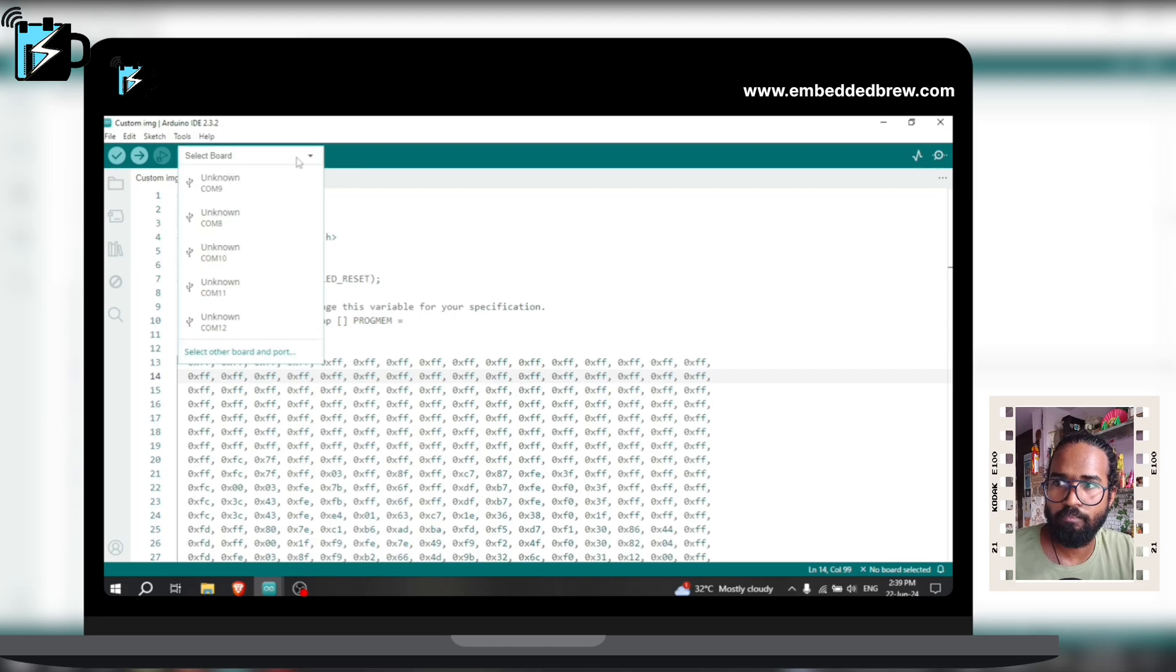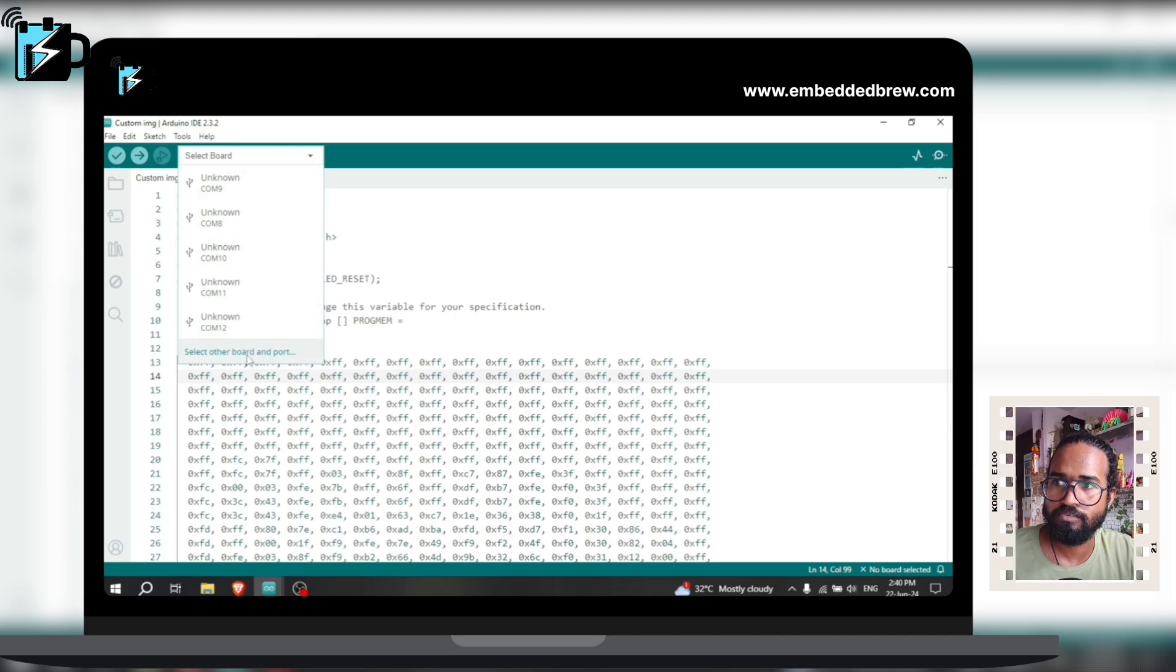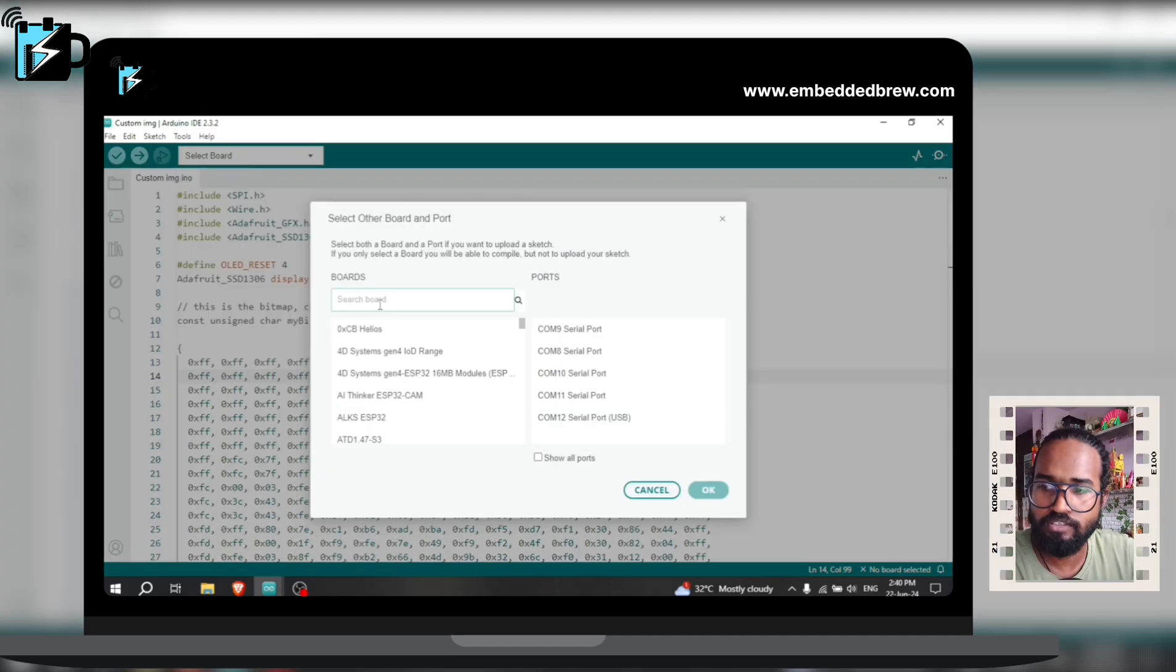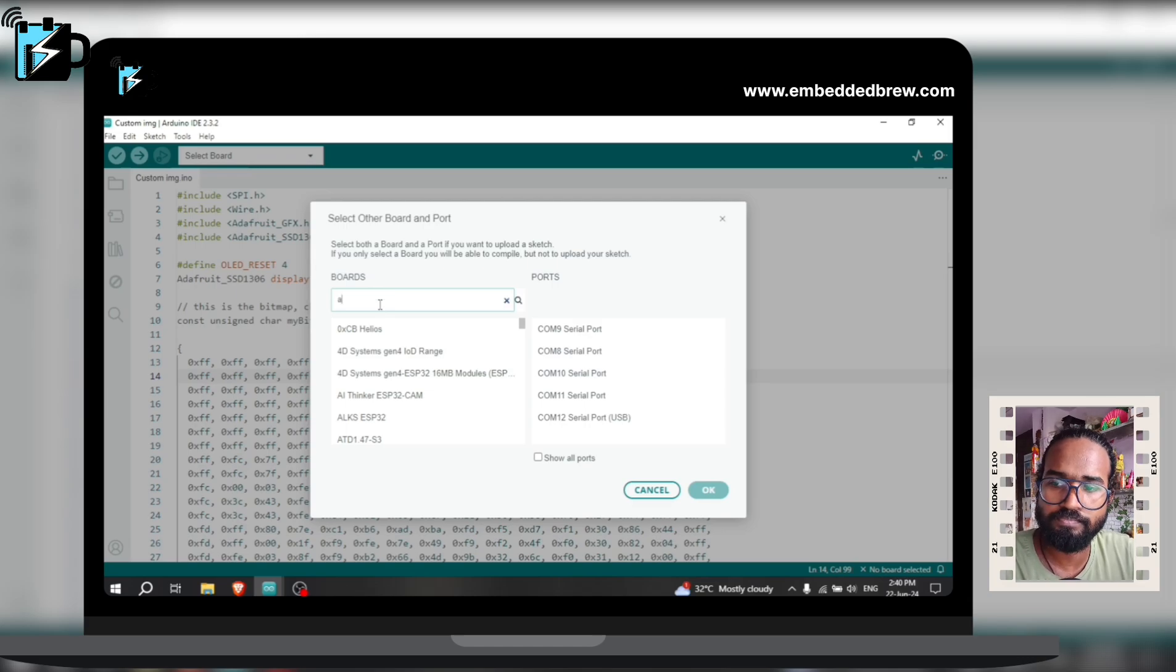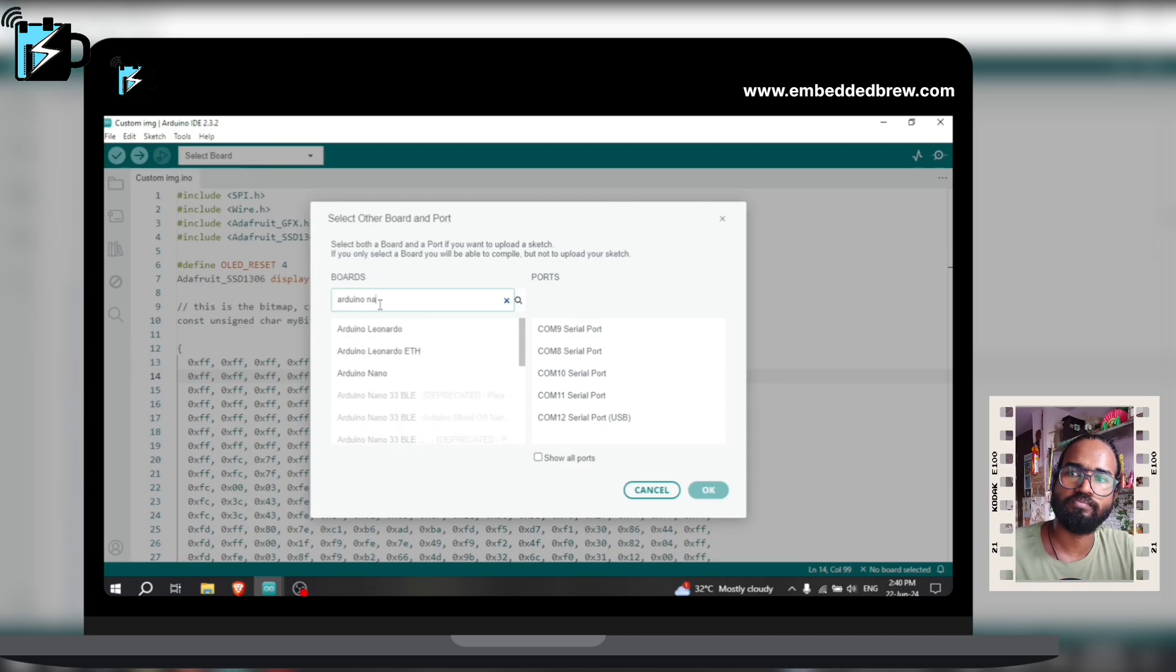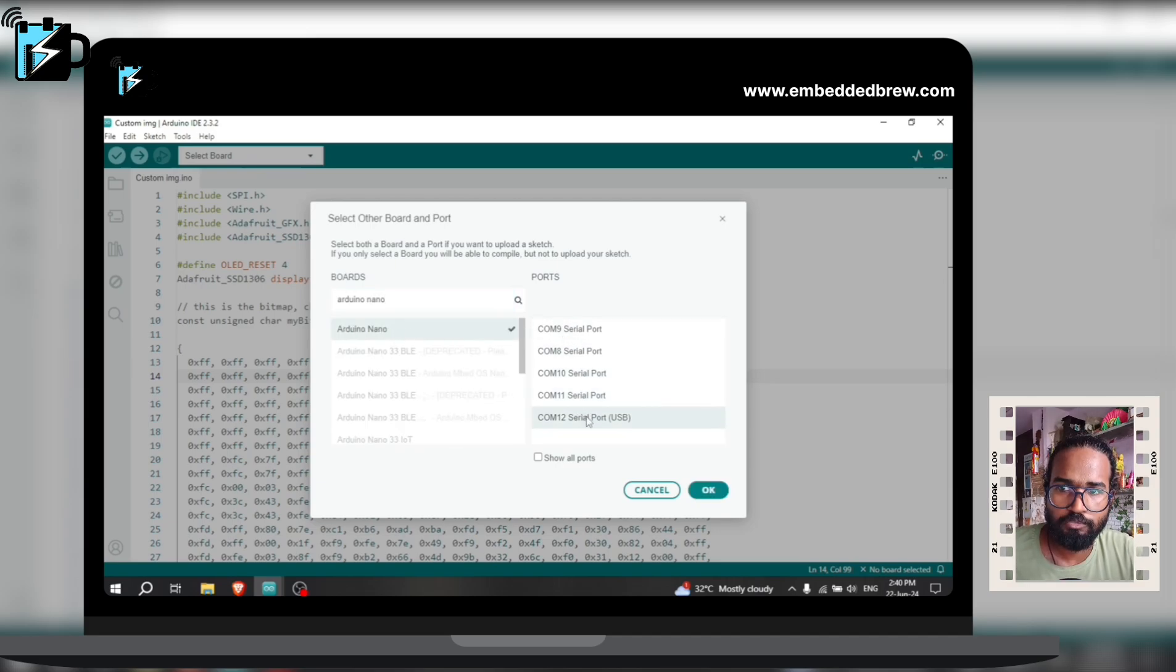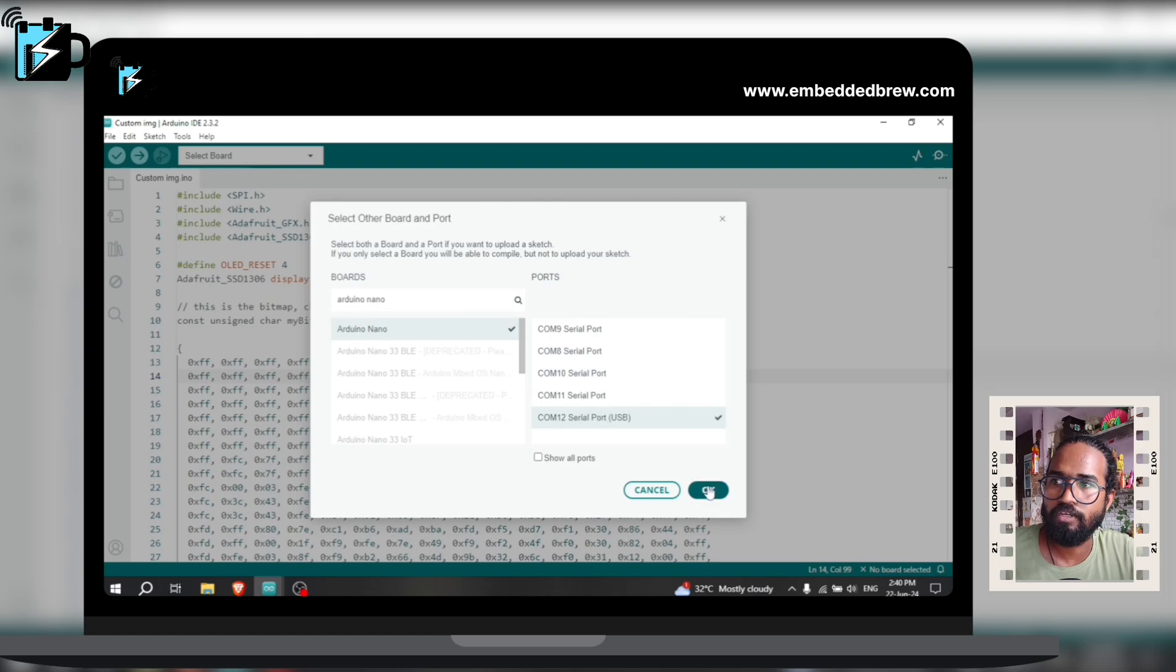In my case I am using Arduino Nano that is not showing here, so I will click on this select other board and port. Here search for Arduino Nano. Now I will choose the COM port as this one, COM12. Okay, now click on upload.